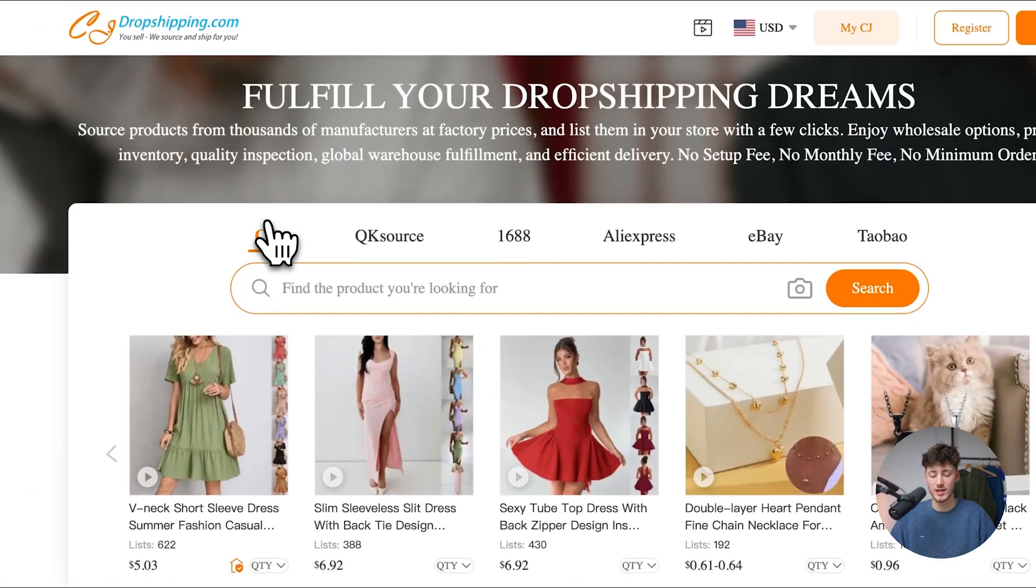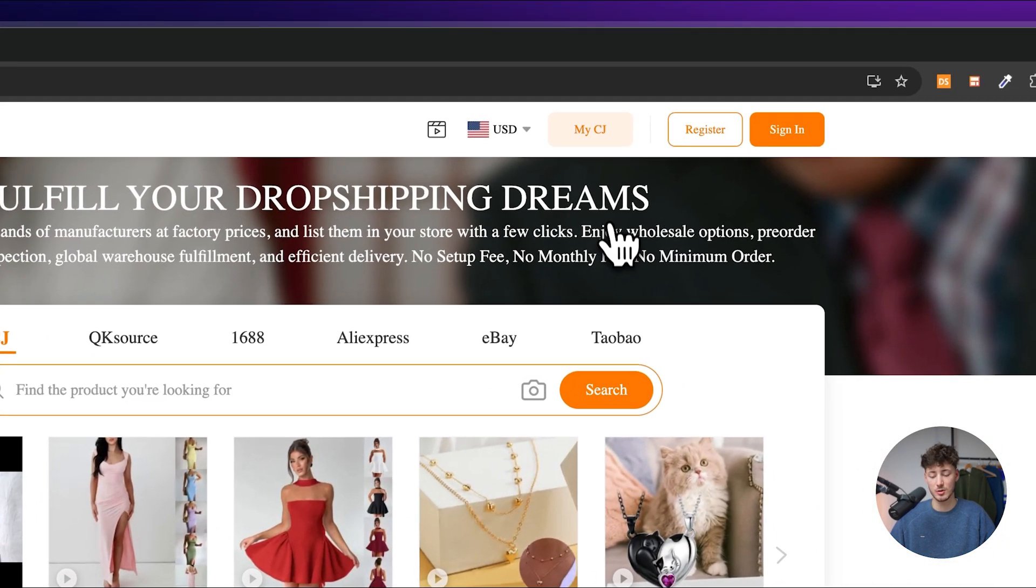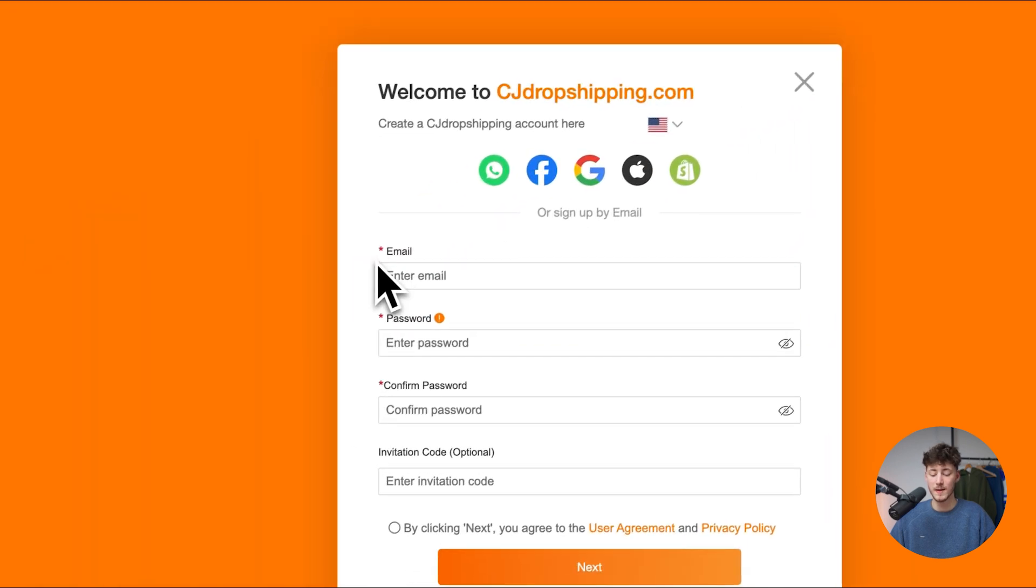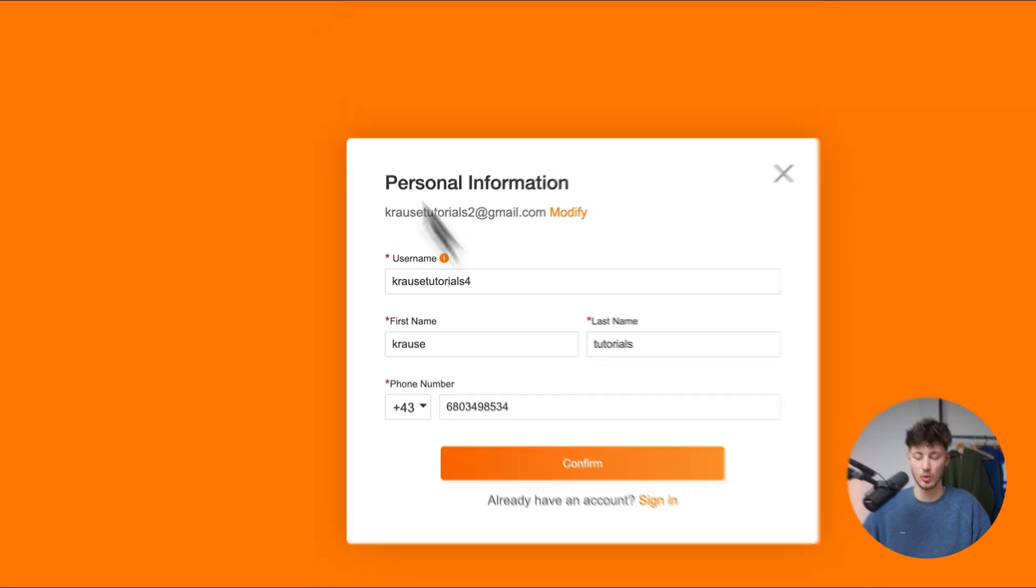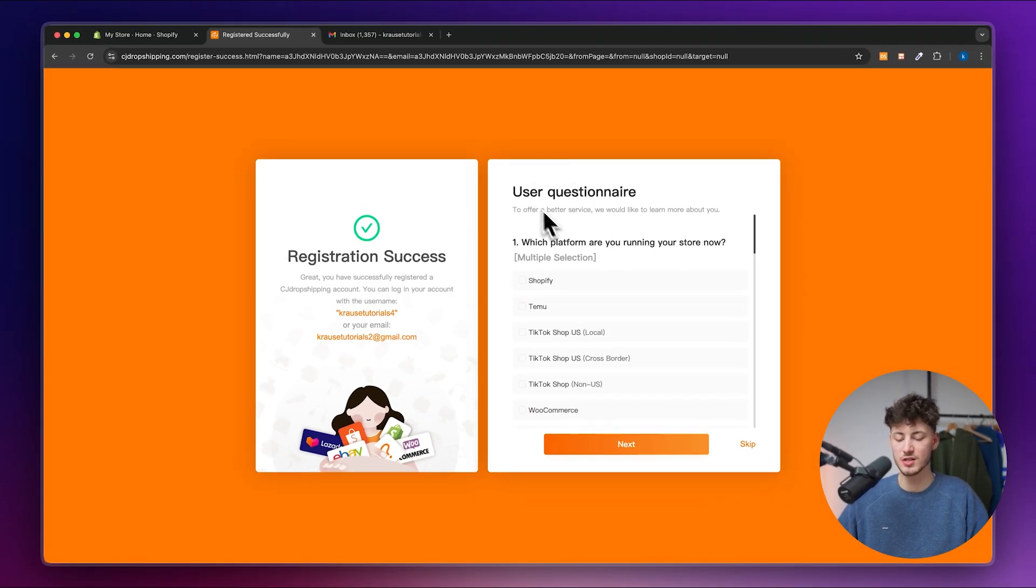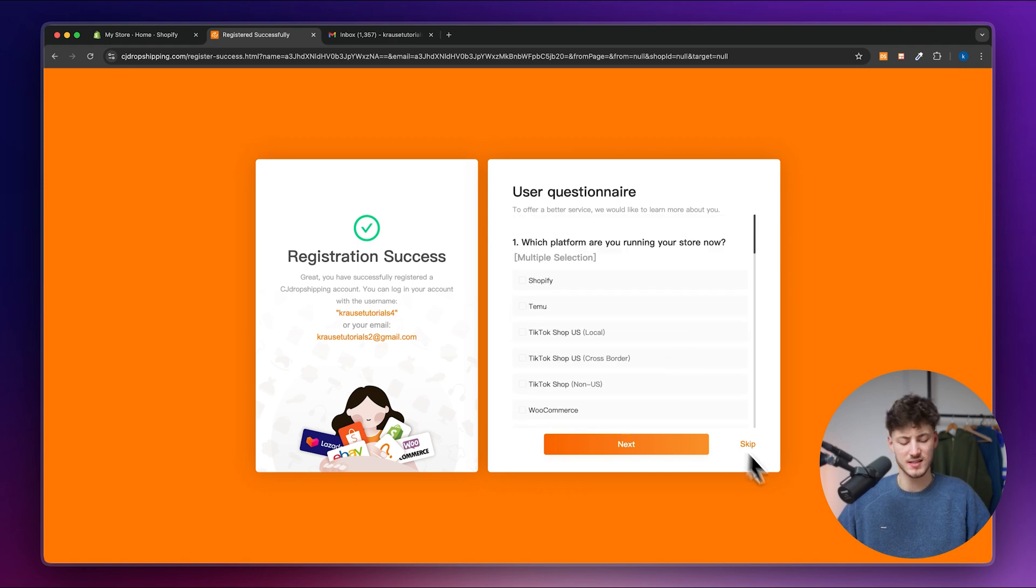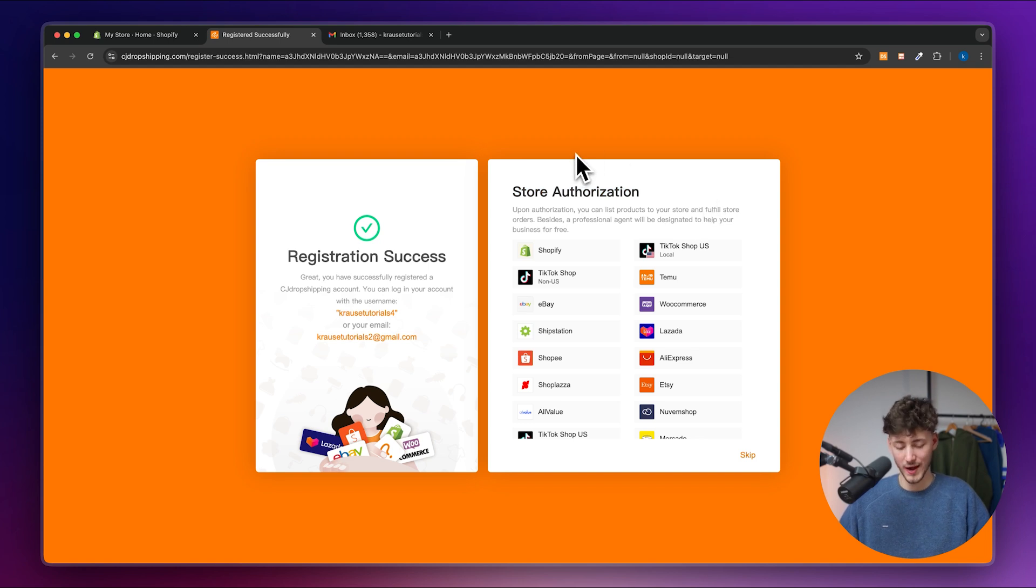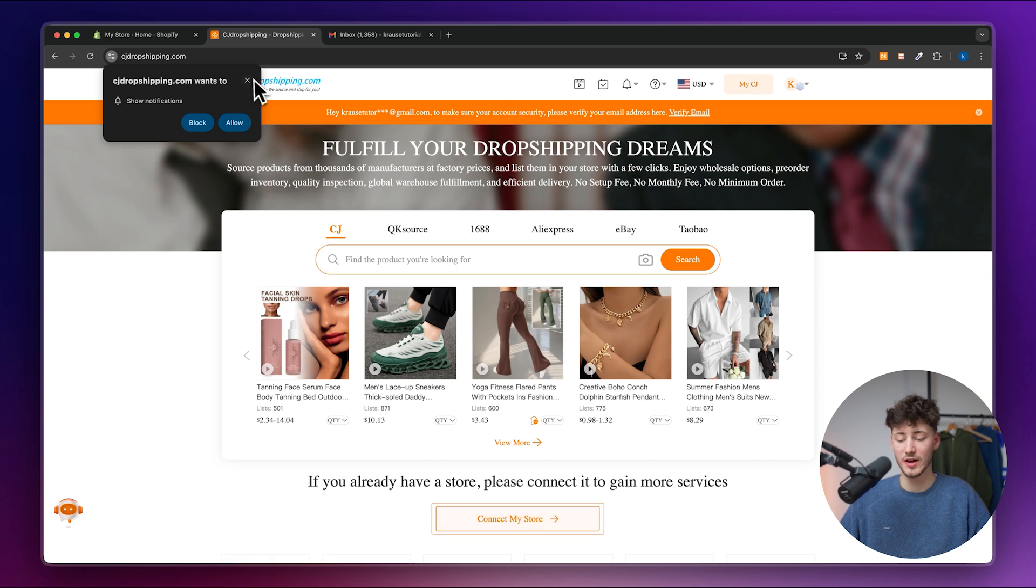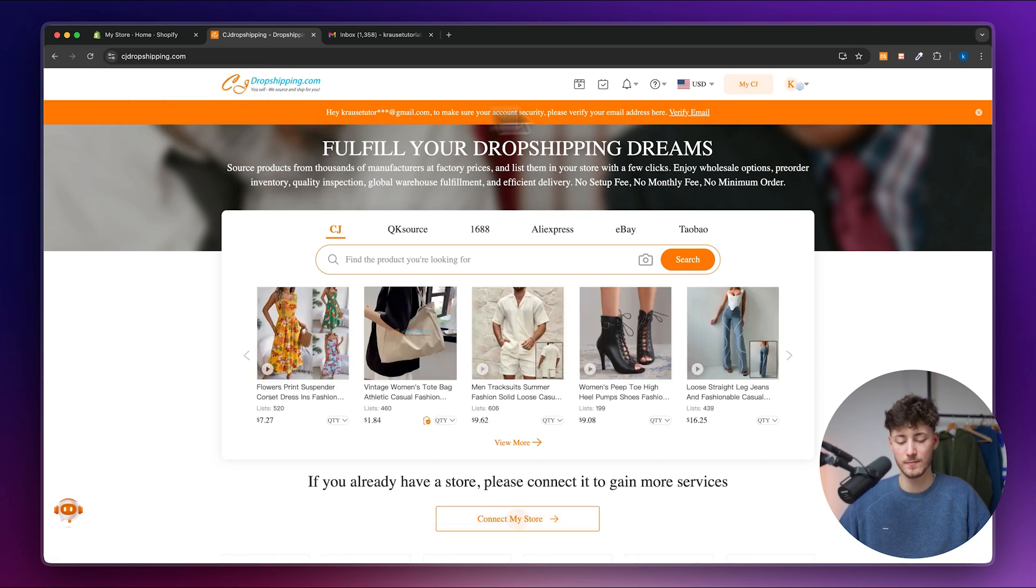Let's right now actually register ourselves a CJ Dropshipping account. Just head over to the register button and then put in your email, password and invitation code if you have one. Once you've put in your personal information, you can then go over all of the user questions right here. In my case, I'm just going to skip these as you don't really need to fill them out either way. And right here under store authorization, make sure to actually right now also skip this. This is going to make sense in just a second. And now we do have our CJ Dropshipping account.